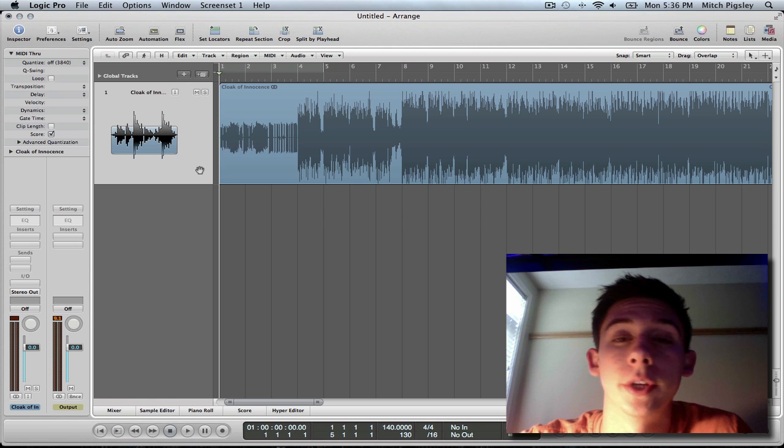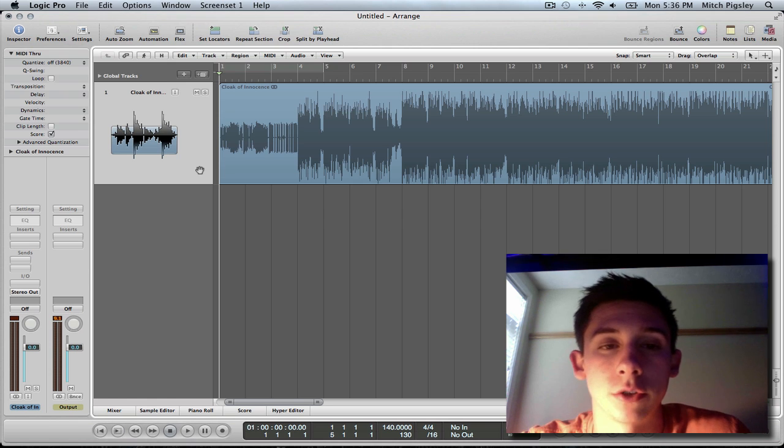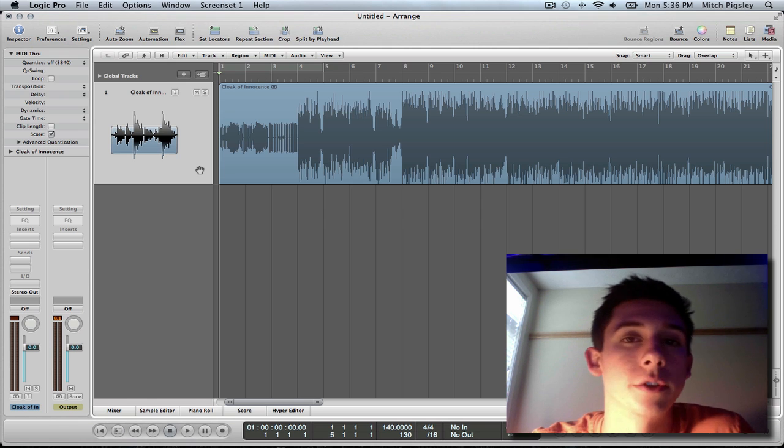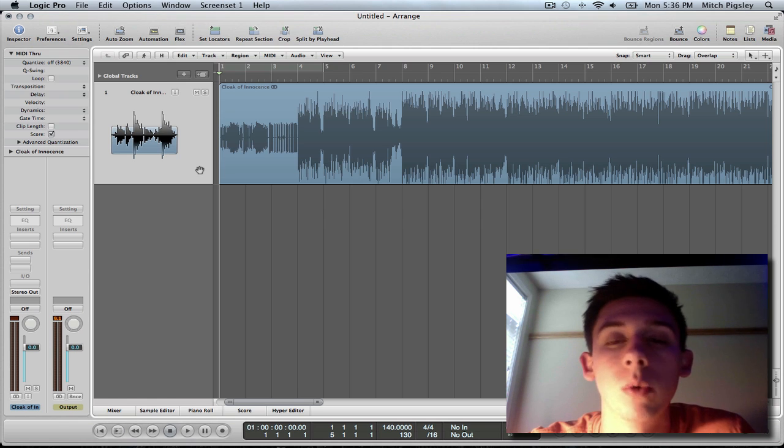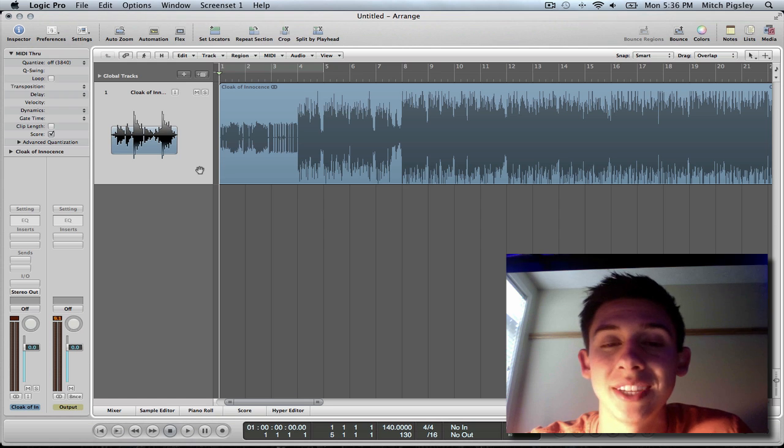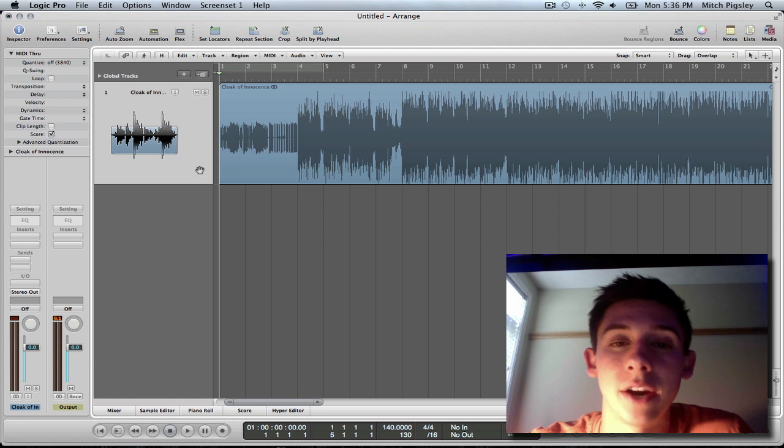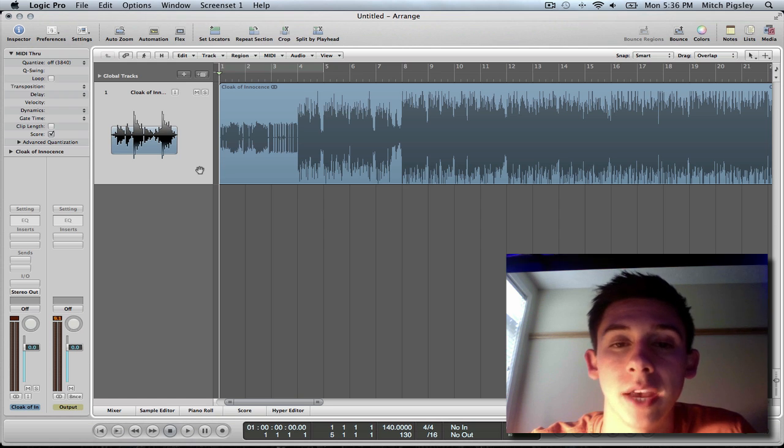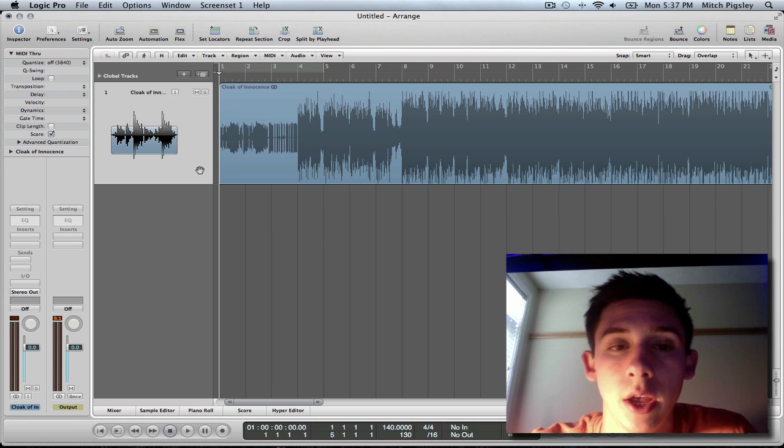How's it going everyone? Mitch here with another Logic tutorial. This tutorial will be covering how to split a stereo audio file into two left and right audio files.